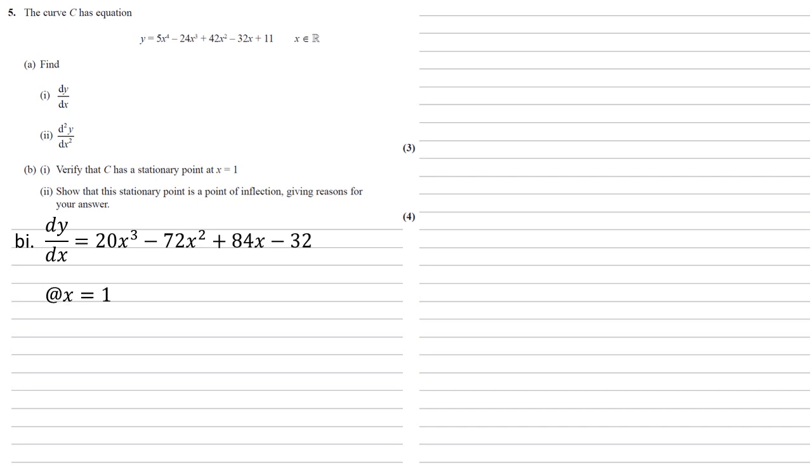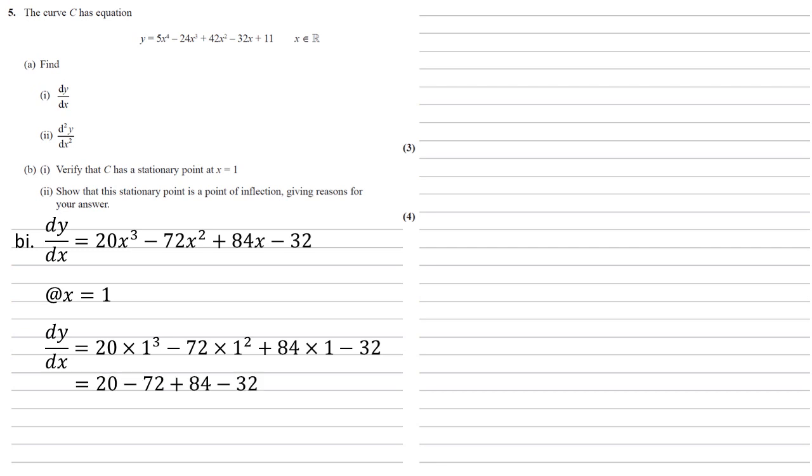We're going to take our x equals 1 and substitute that in. So we'd get 20 times 1 cubed minus 72 times 1 squared plus 84 times 1 minus 32 which gives 20 minus 72 plus 84 minus 32 which is 0. So therefore C has a stationary point at x equals 1. Now as we're verifying that's all we need to do for this question.